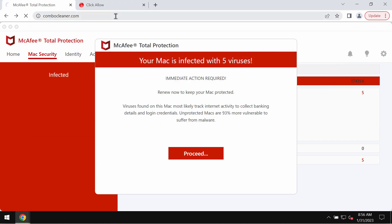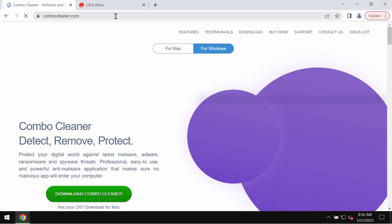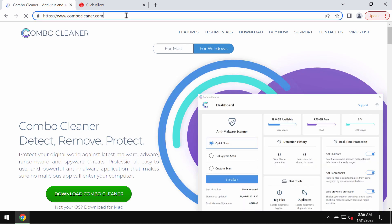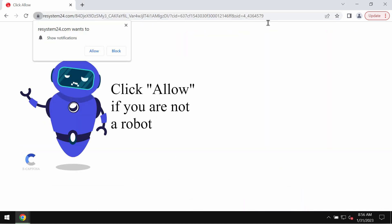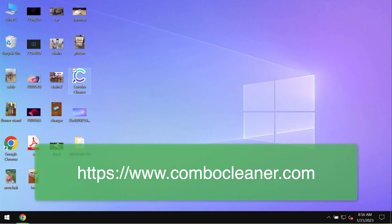I also recommend you to scan your computer with ComboCleaner antivirus. Get it on the page ComboCleaner.com. Download it, install it, and then start thoroughly scanning and investigating the system.